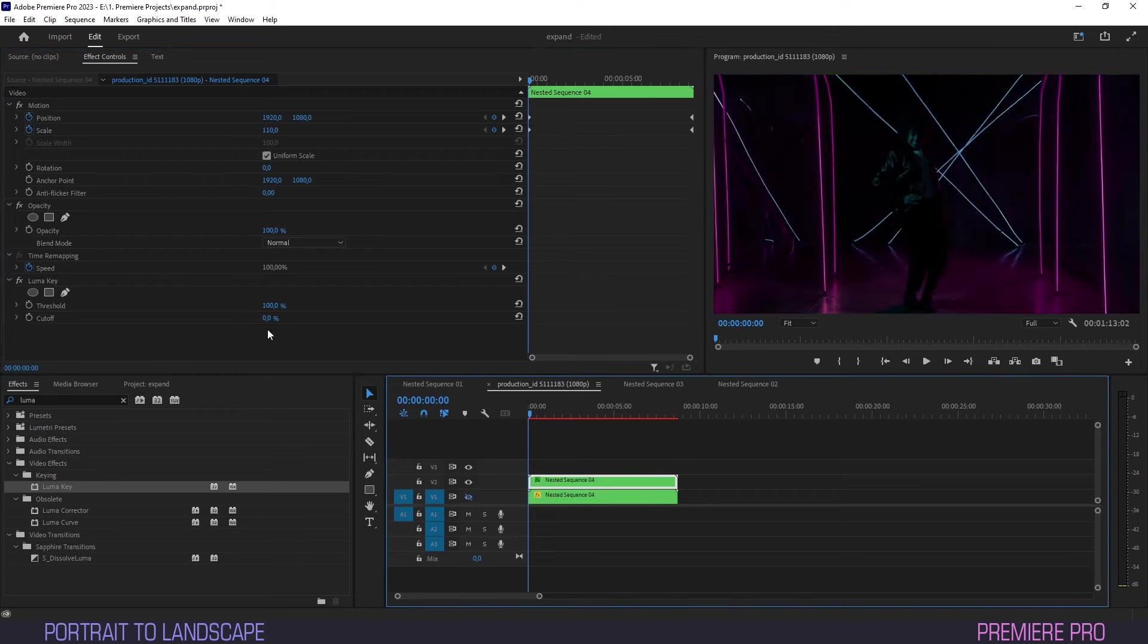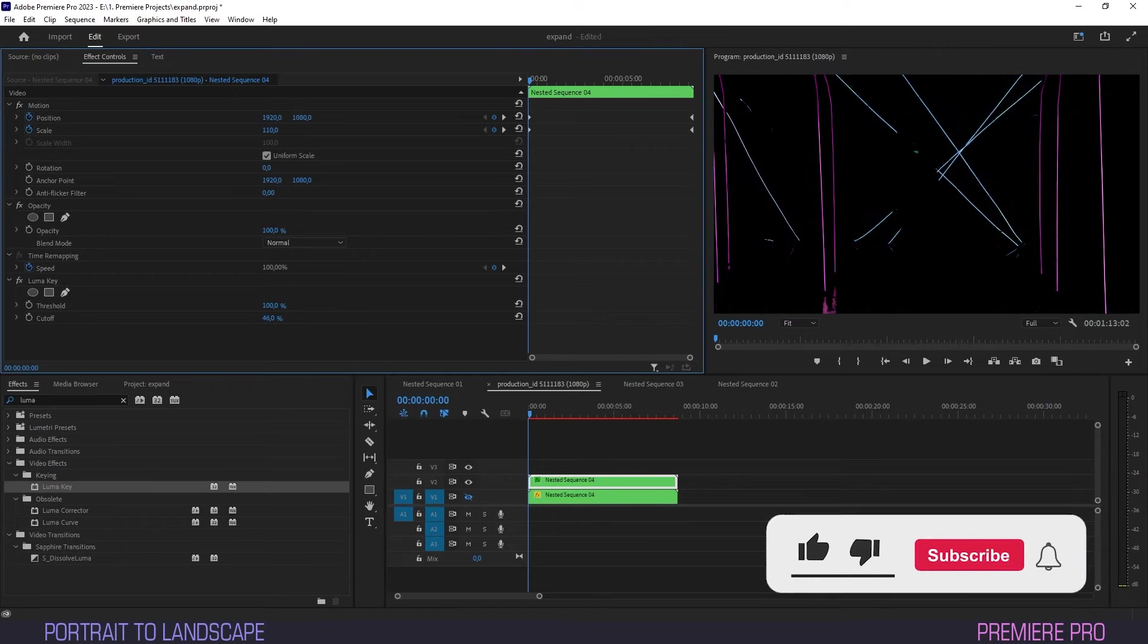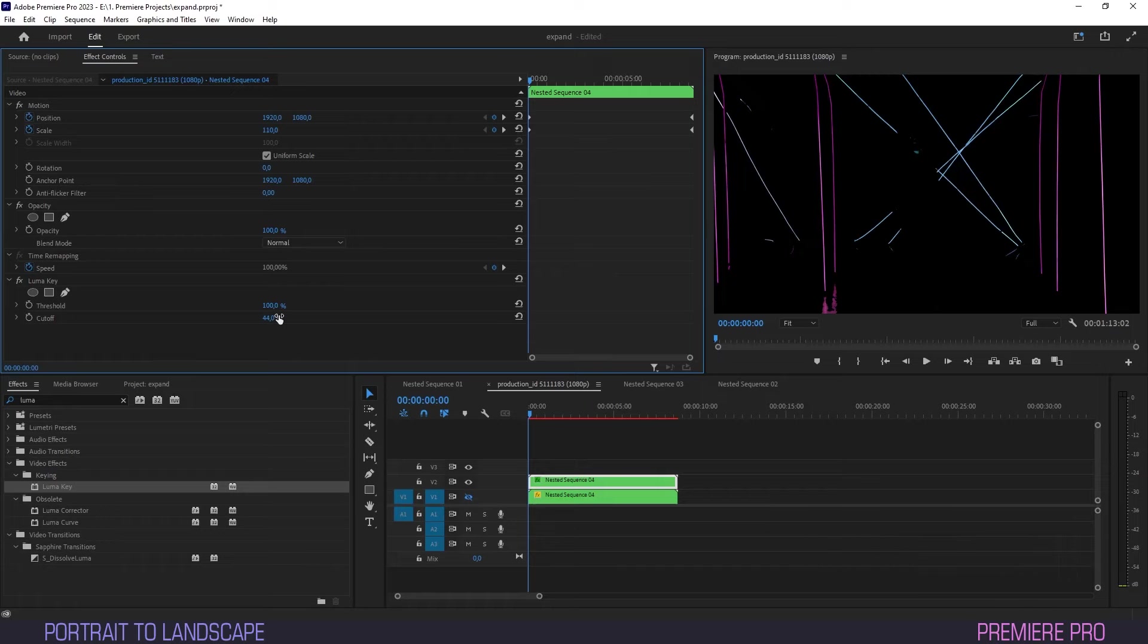Under Luma key, set cutoff to about where you can still see the intended subjects of our pulse effect. In this case, that's around 44.